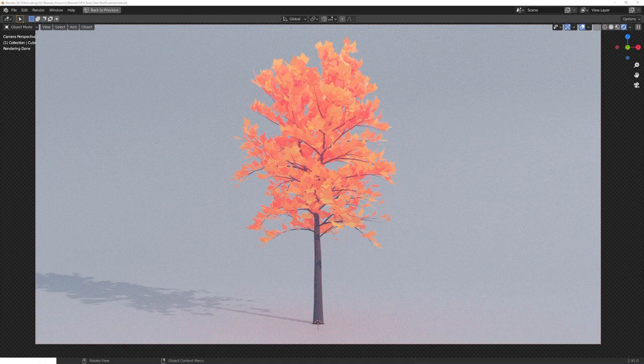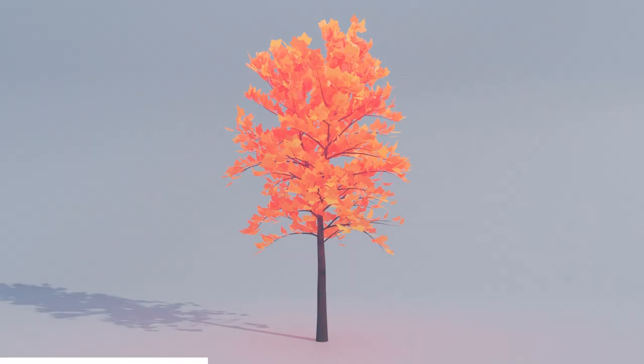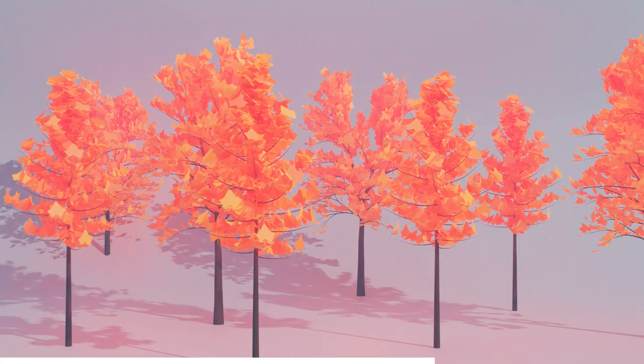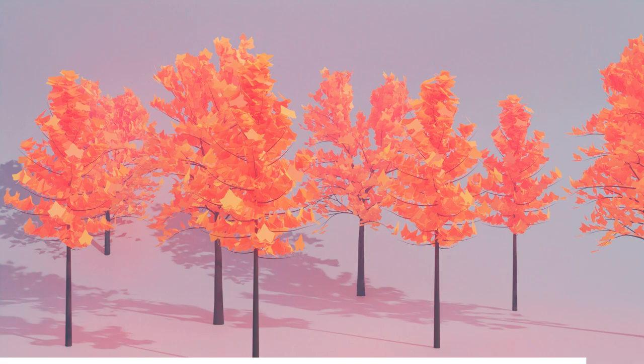Hey, what's up Blender users, I'm Jonathan, and in today's video we'll go about how you can easily create stylized trees in Blender. Oh, and by the way, if you enjoy my content, consider subscribing, because I upload a new video every Saturday. And with that said, let's get started.